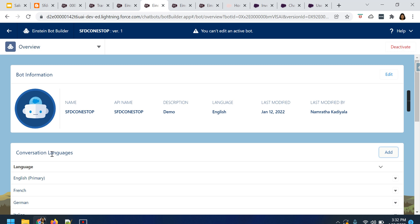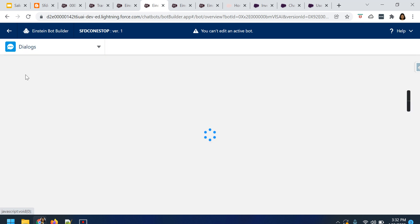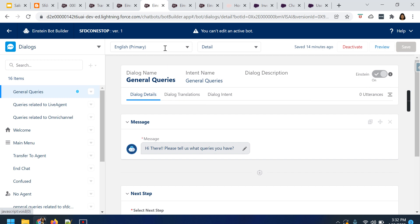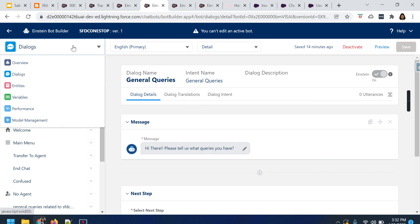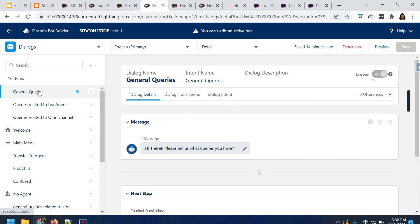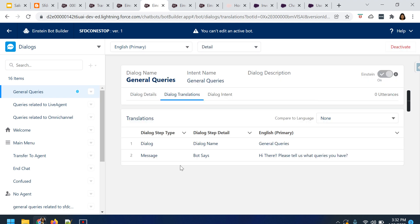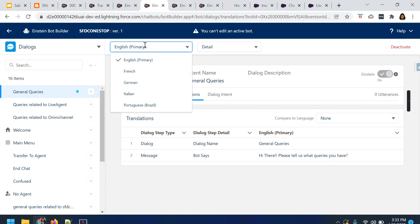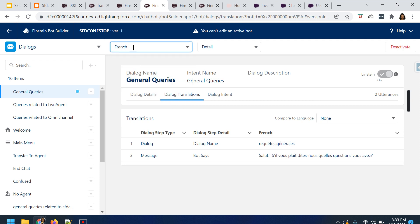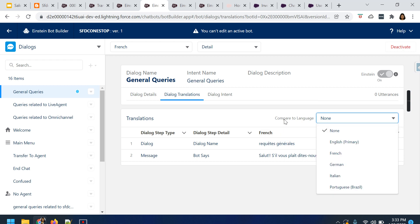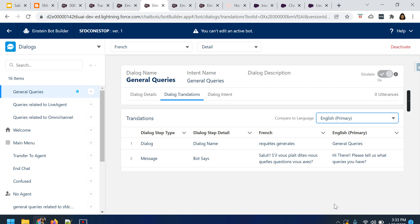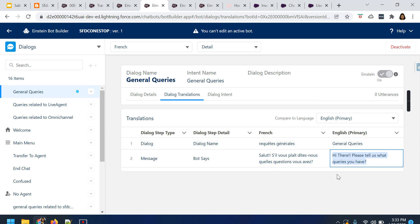As step three, as soon as you enable and add the conversation languages under the Overview section, navigate to the Dialogues. Dialogue translations will be enabled once you add the conversation languages in the Overview tab. Here, for whatever dialogues you have on the left-hand side, you will see a separate tab which is the Dialogue Translation tab. Users or admins can easily navigate and change the language from that specific section. If you want to change to French, you can make changes and update the translation for the specific content. You can also compare with the primary language without leaving the page — select English as the primary language. The dialogue name is General Queries and the bot says Hi there, so these two contents are what we need to translate.